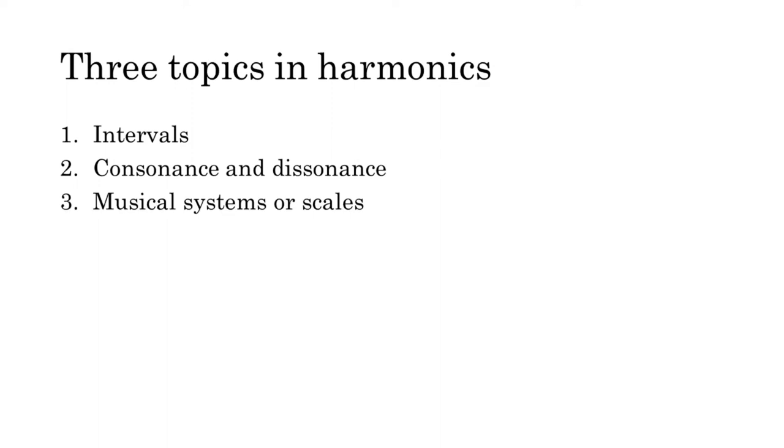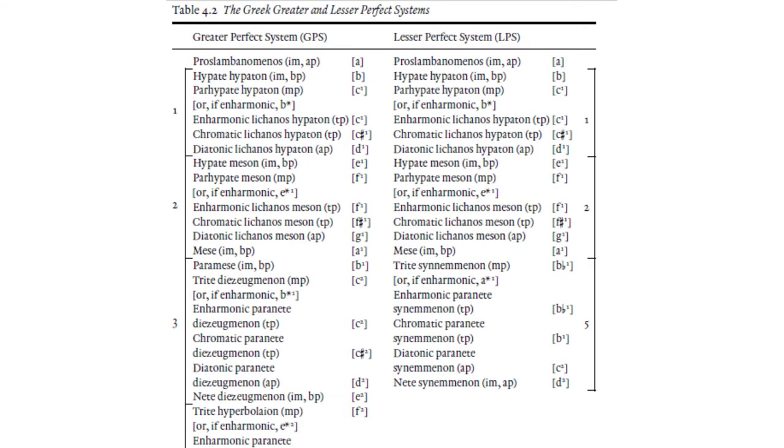As you can imagine, the topics discussed in harmonics are abstract and fairly remote from actual musical practice. Even when we construct systems or scales using the methods of harmonics, we're not entirely sure how, or whether, these structures related to what ancient Greek musicians actually did.